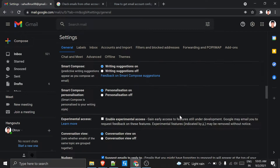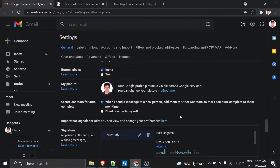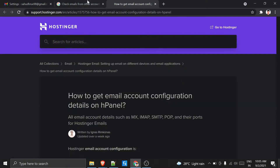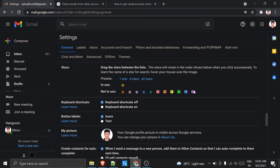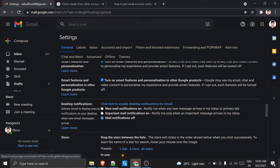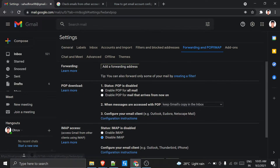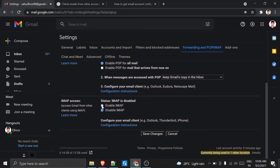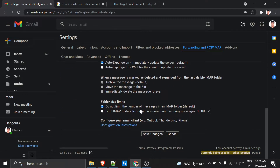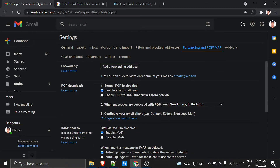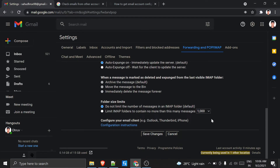I will scroll down and go to 'Forwarding and POP/IMAP'. Here I have to enable IMAP and also enable POP. Save the changes and keep the inbox settings as-is.